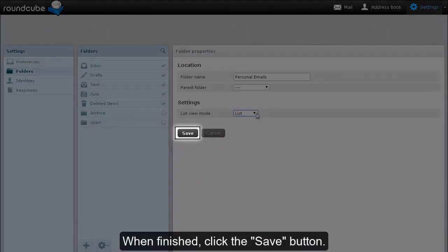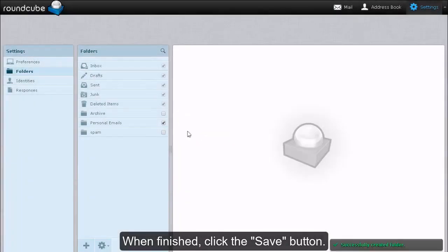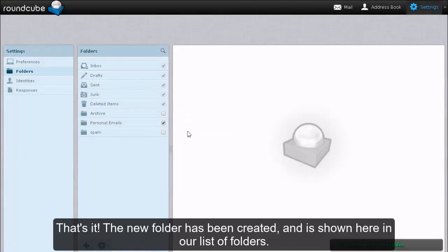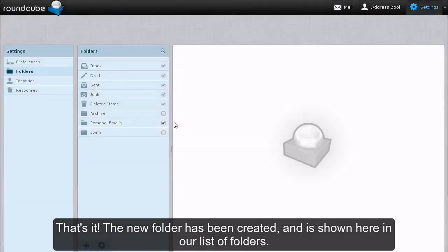When finished, click the Save button. That's it! The new folder has been created and is shown here in our list of folders.